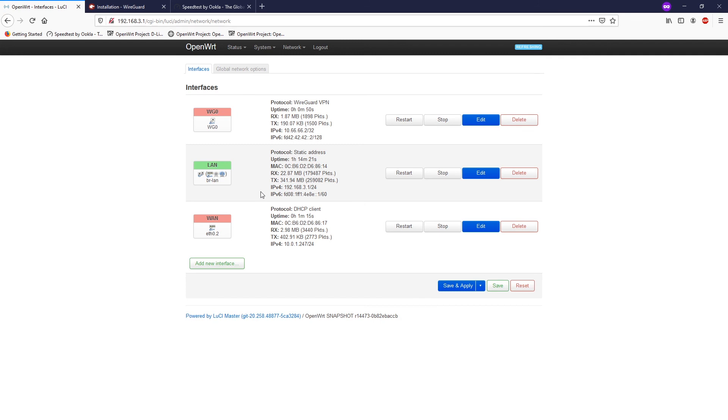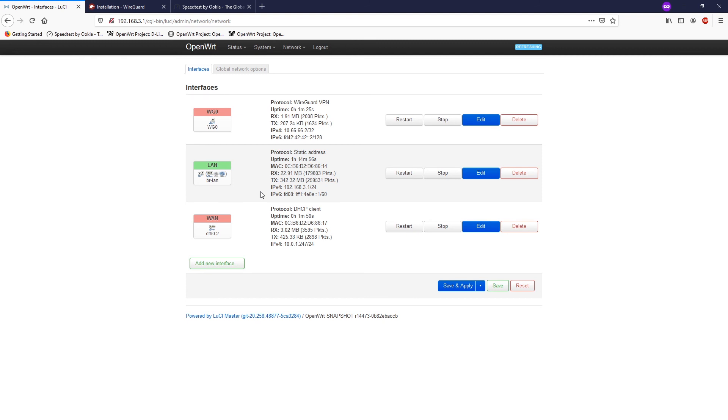And that's all about how we set up WireGuard client on OpenWRT router. If you see the video in headphones, please like, share, and subscribe to the channel to support me. The next tutorial will be how to set up WireGuard server on OpenWRT router. So stay tuned and thanks for watching.